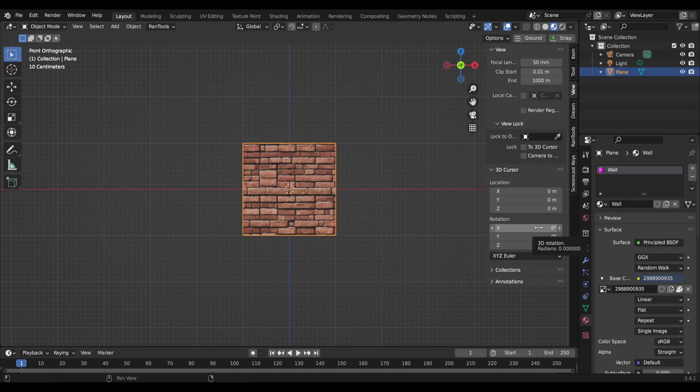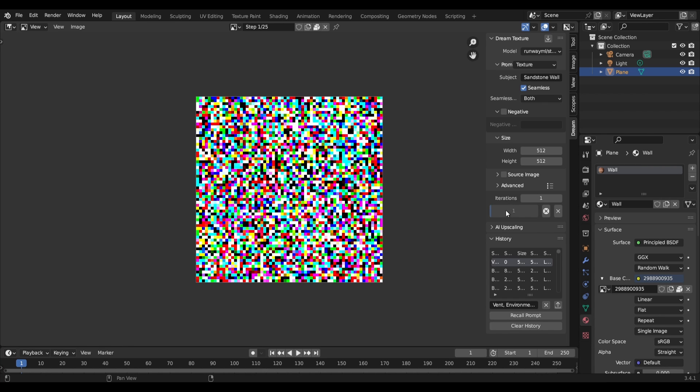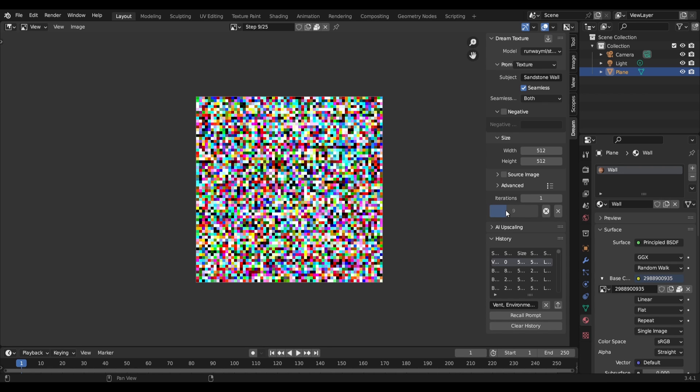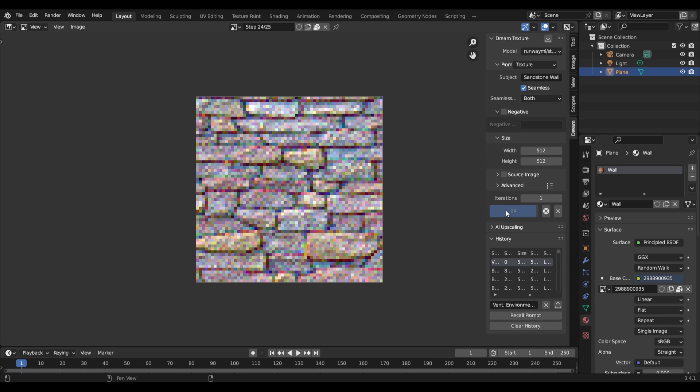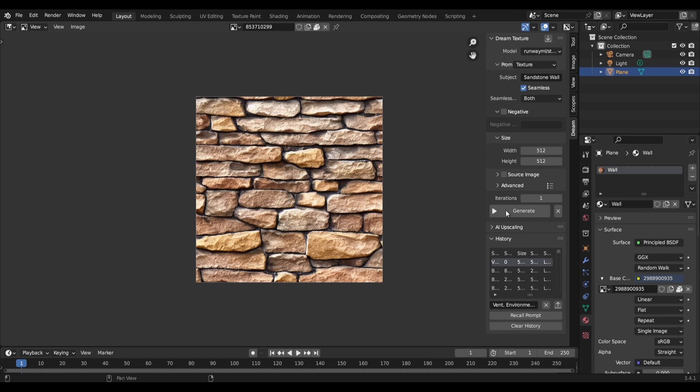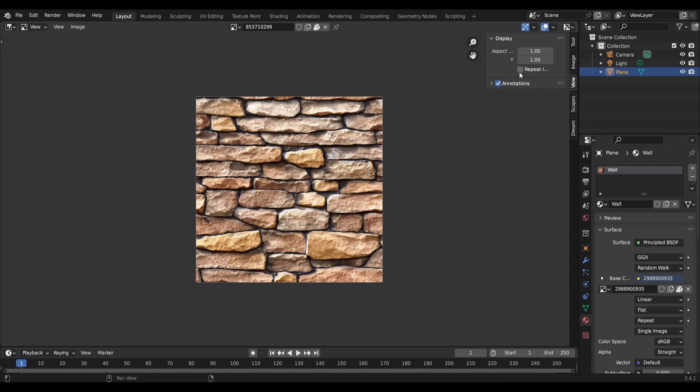In a lot of cases, you'll likely need a seamless texture. The good news is that you can create a seamless texture by clicking on the seamless checkbox and choosing from either both, X or Y, to repeat the texture on the desired axis. Hit generate again and it will create a perfectly repeating texture.